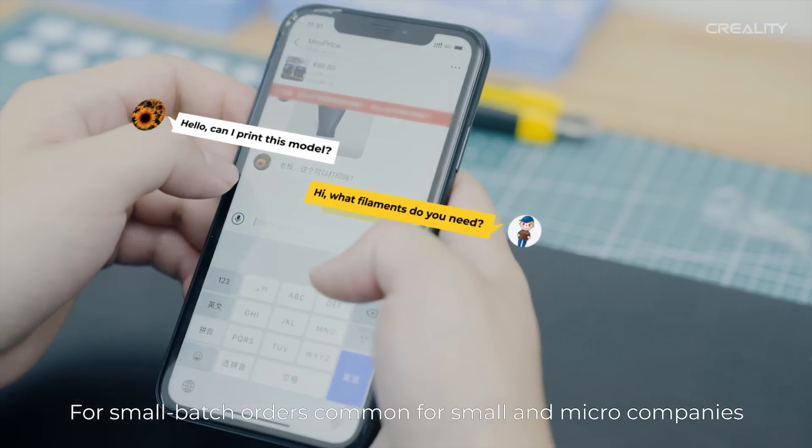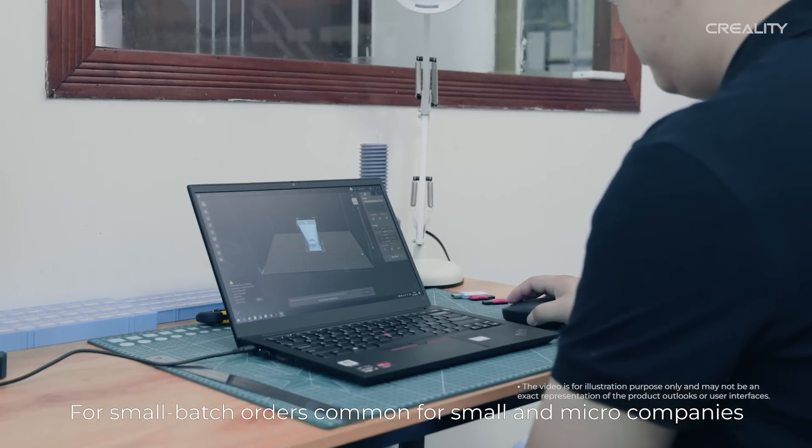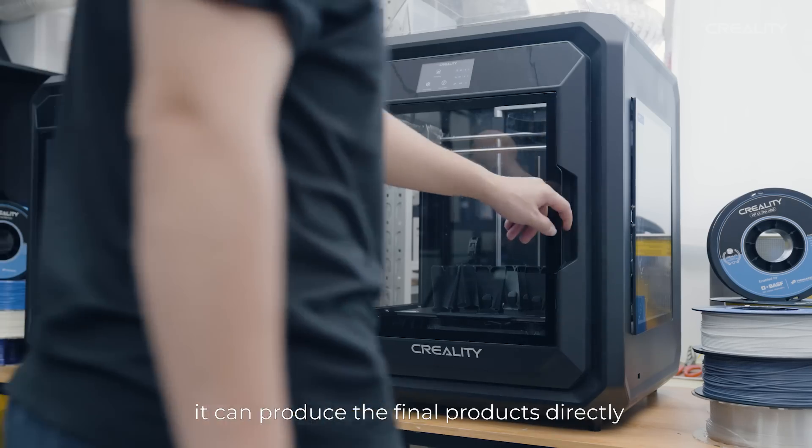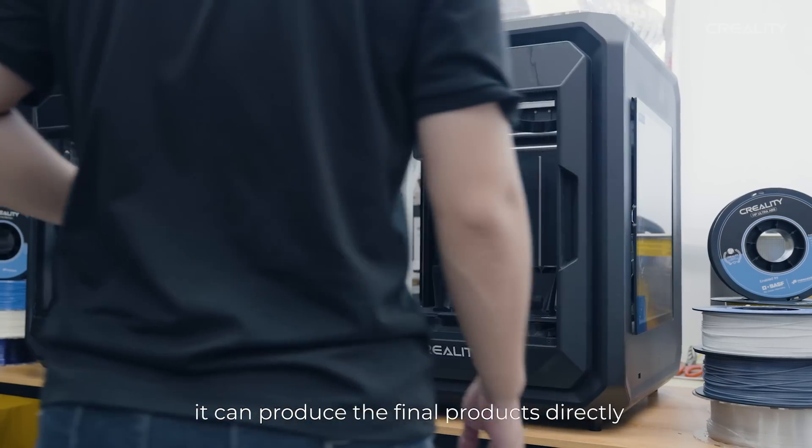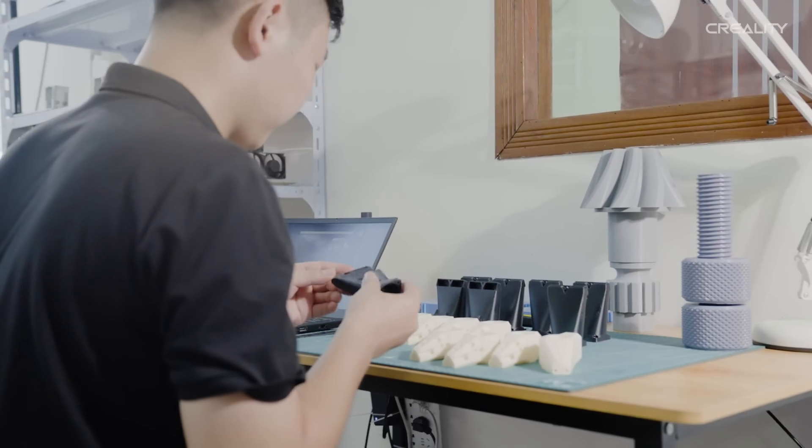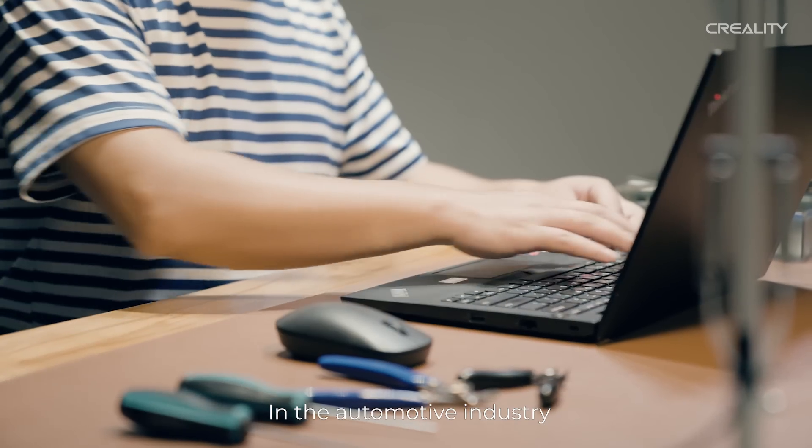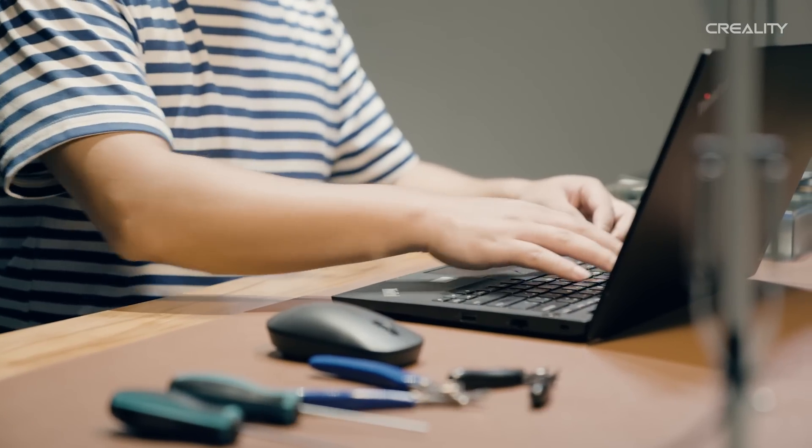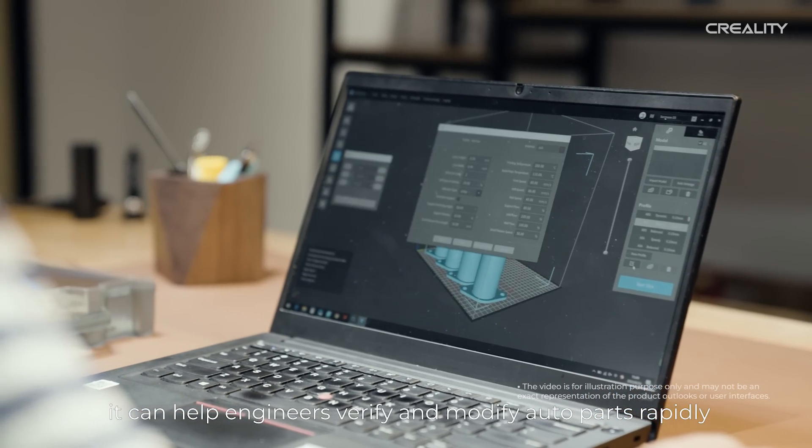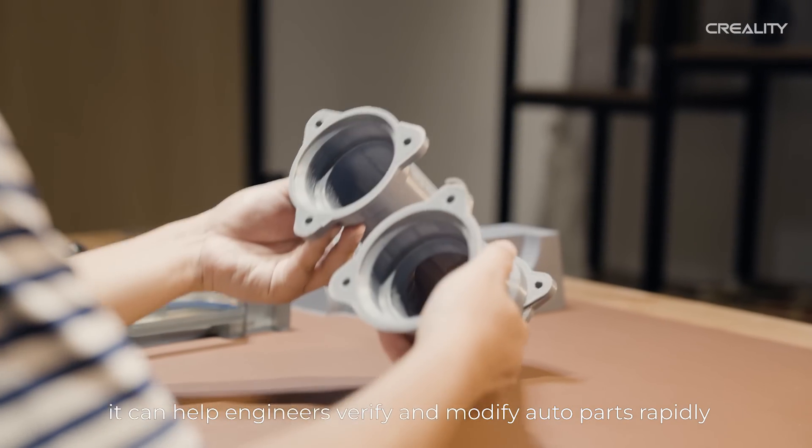For small batch orders common for small and micro companies, it can produce the final products directly. In the automotive industry, it can help engineers verify and modify auto parts rapidly.